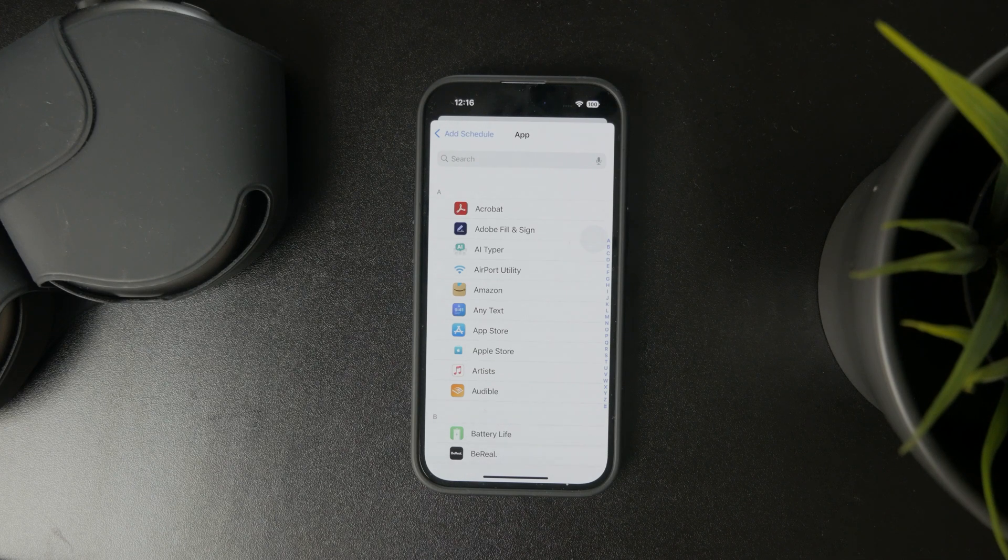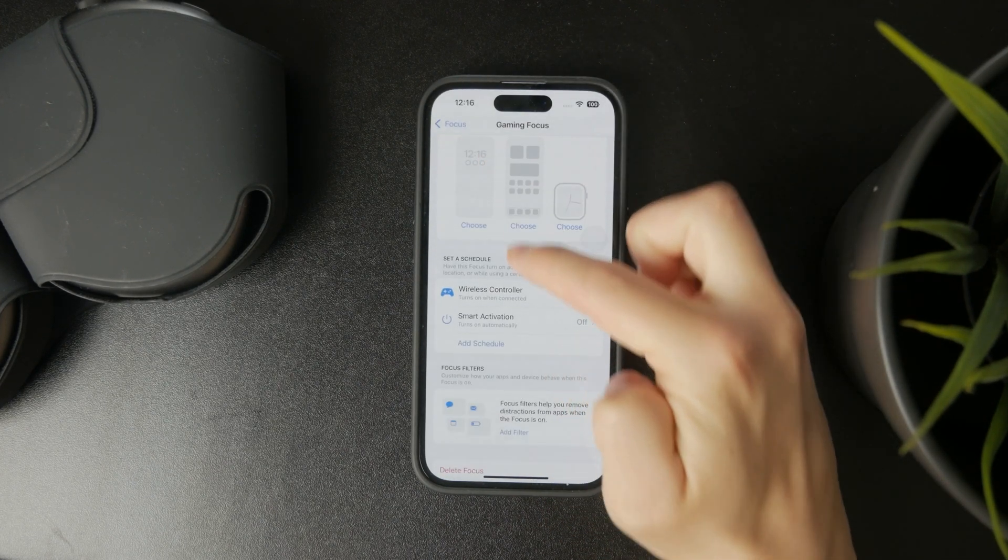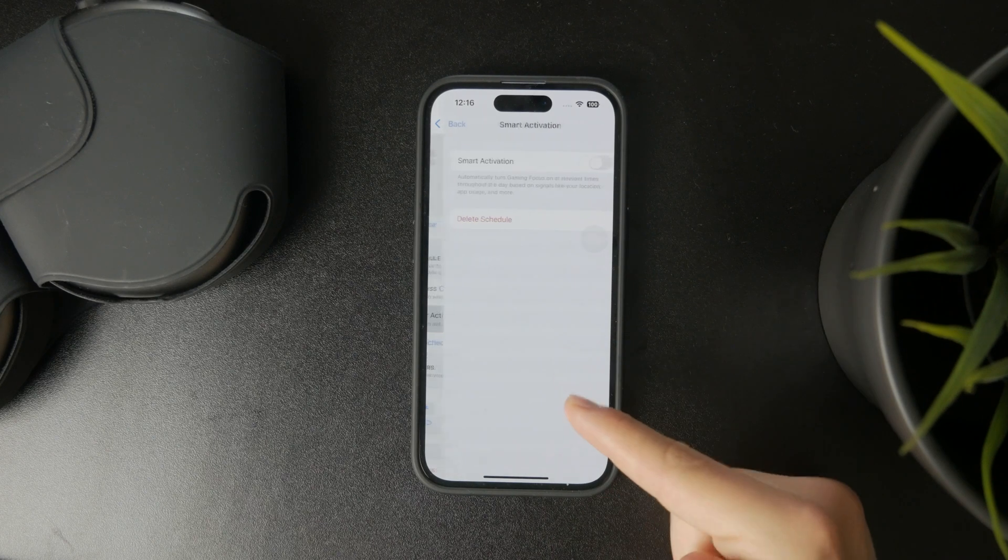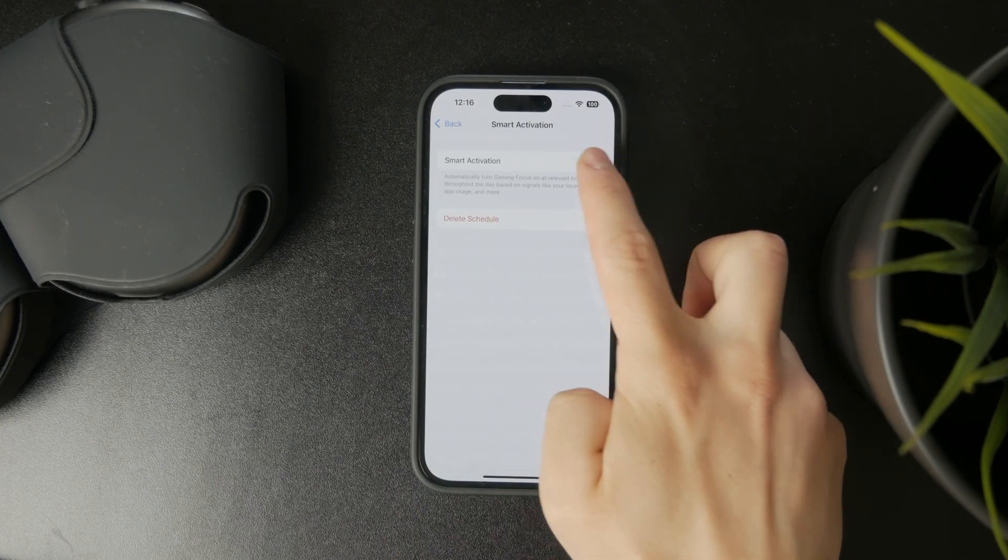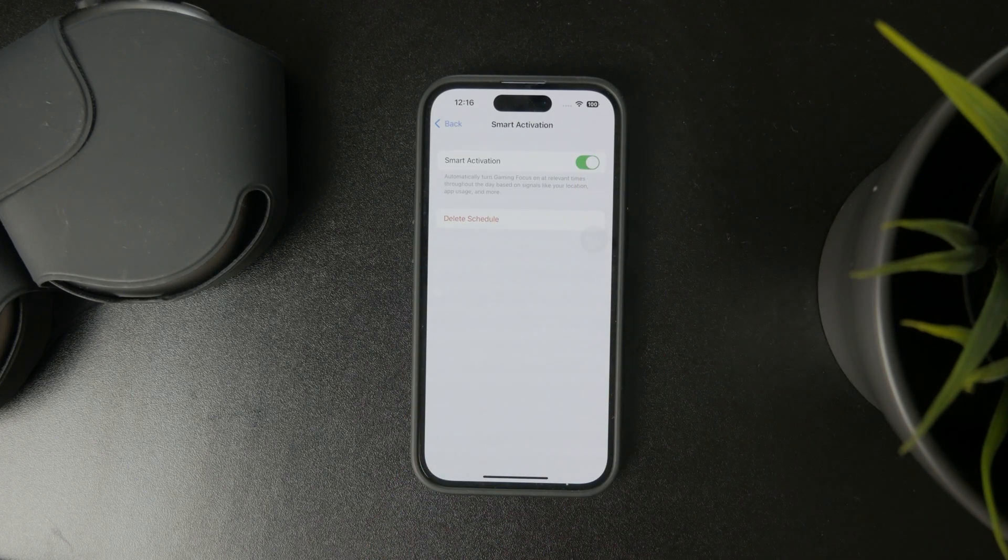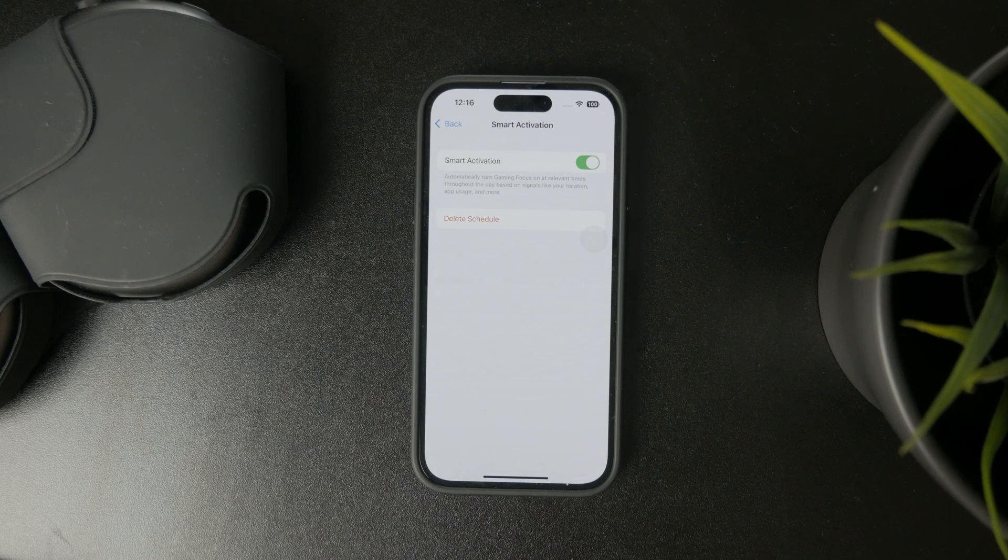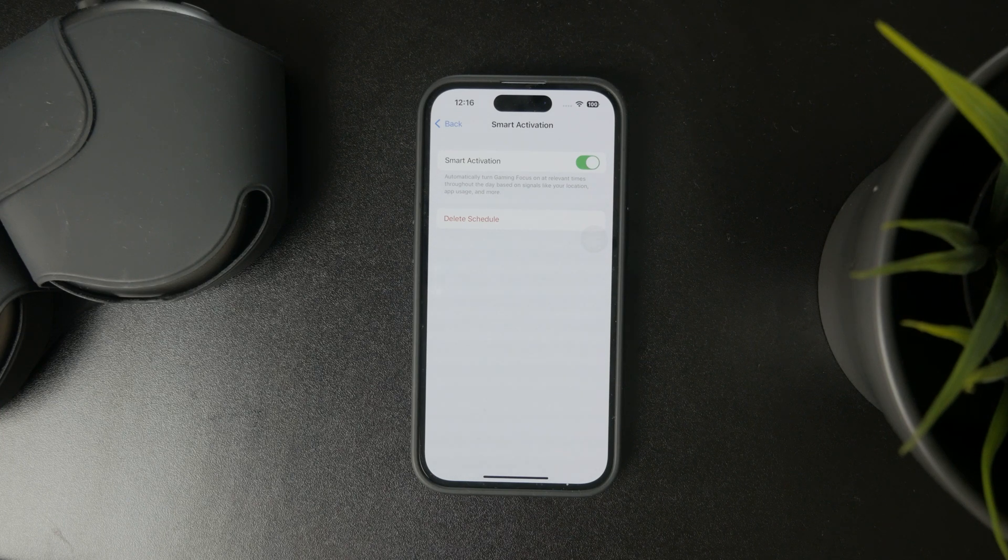If you turn that on, it will automatically turn gaming focus on at relevant times throughout the day based on signals like your location, app usage, and more.